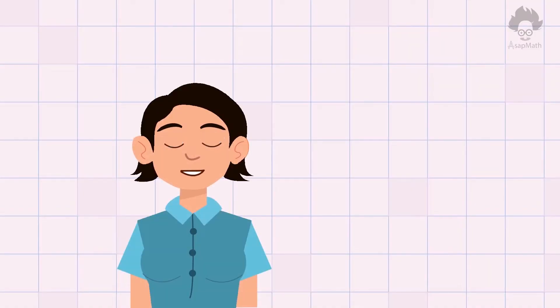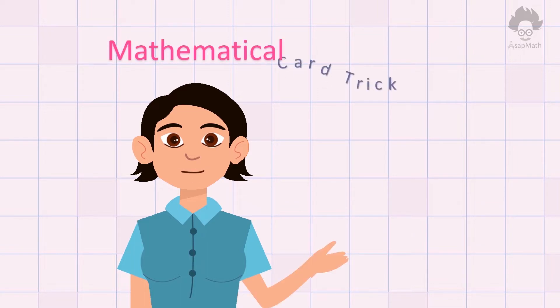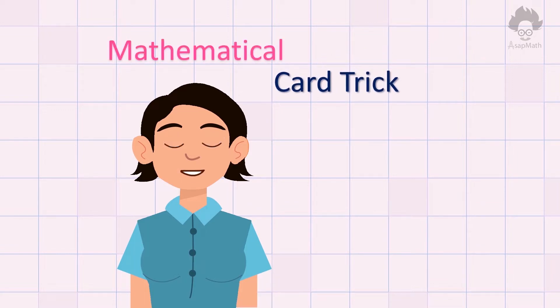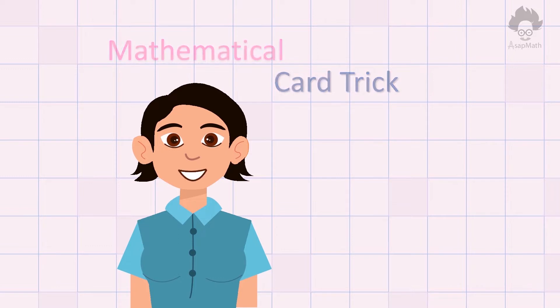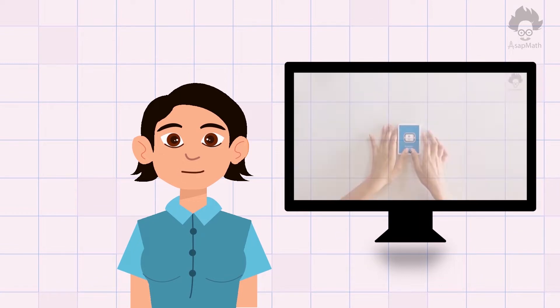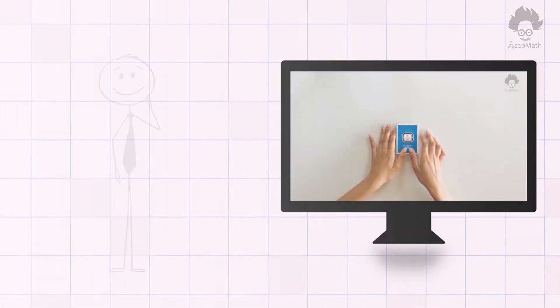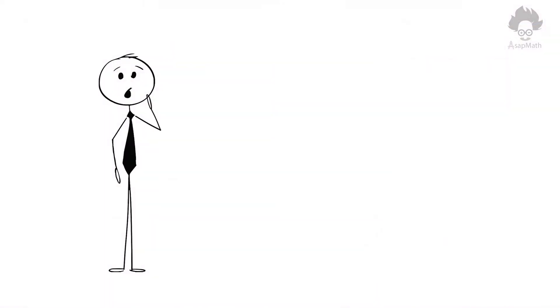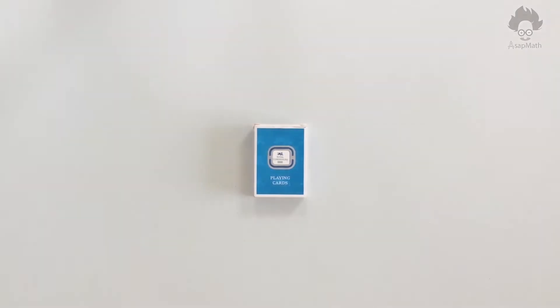Hello everyone, today I'm going to show you an amazing mathematical card trick. As important for math lovers, I have given the mathematical explanation in the later part of the video, so watch the video till the end.